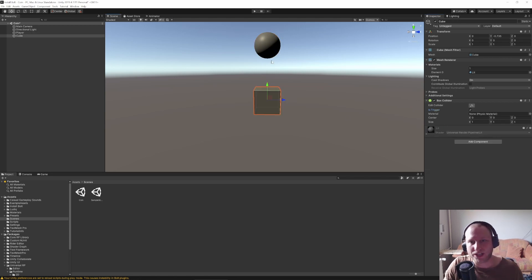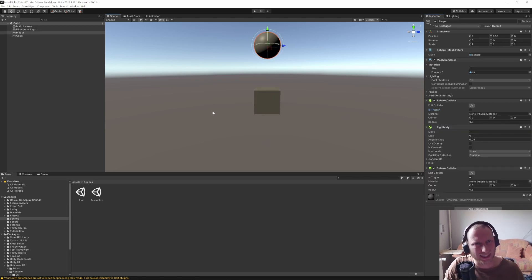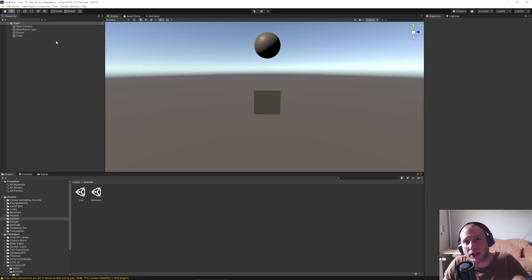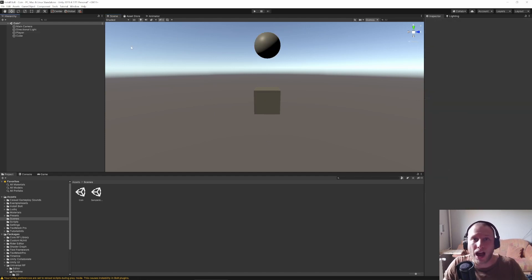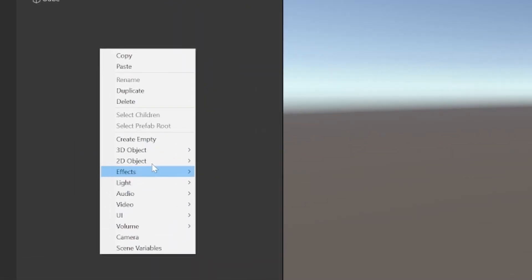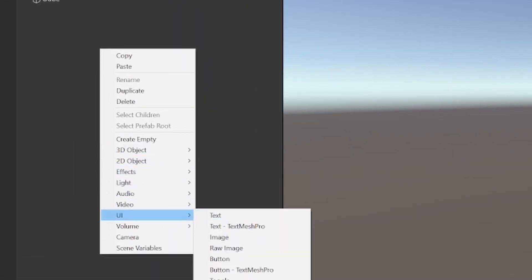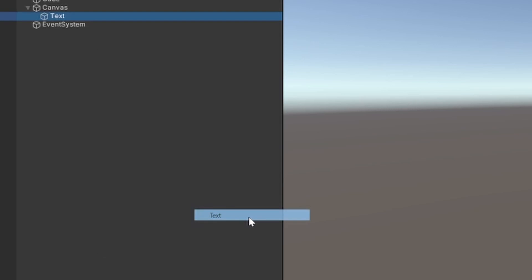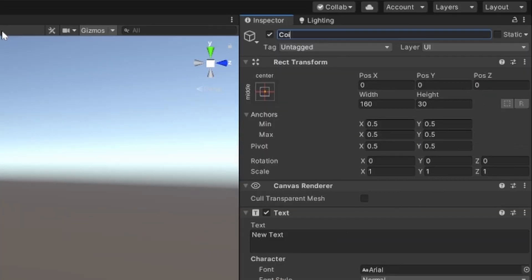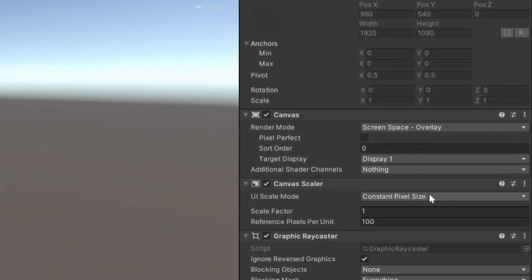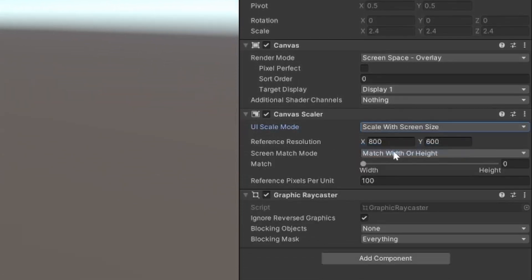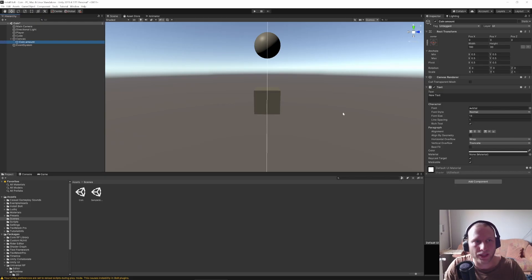Now we have both objects that we really need to get this logic running. But I also want to show up here somewhere how many collectibles we already have. So let's add a new UI and then Text. This text will be 'coin amount' for example. The canvas should be at scale with screen size — 4K resolution.